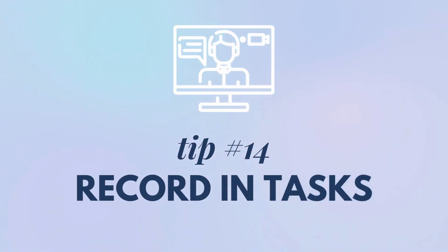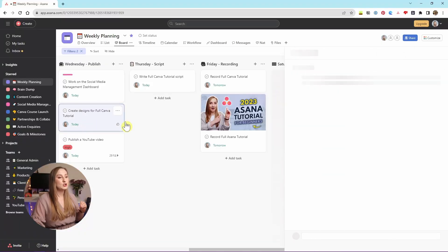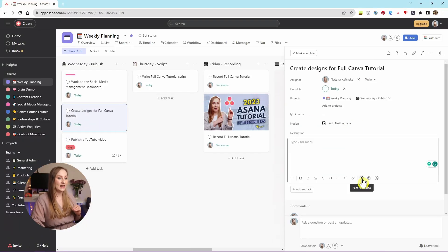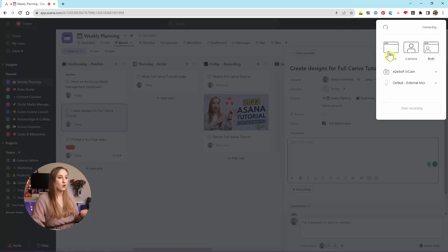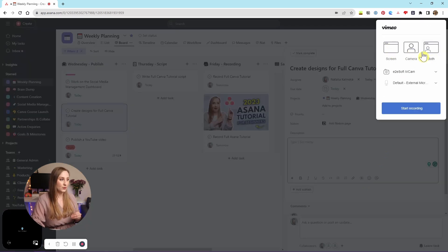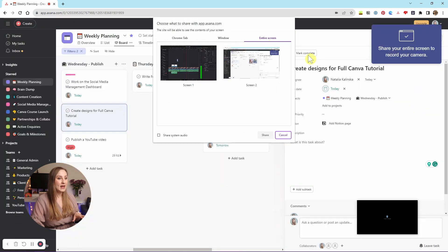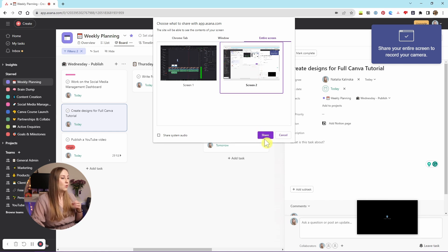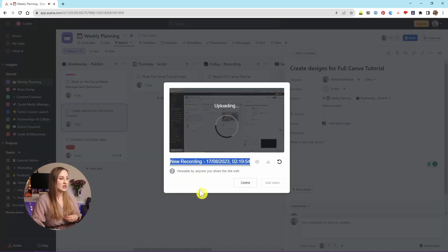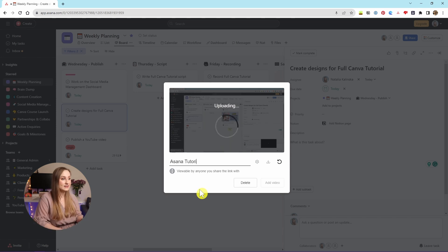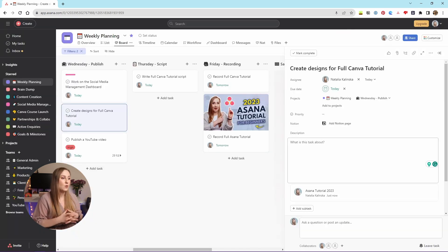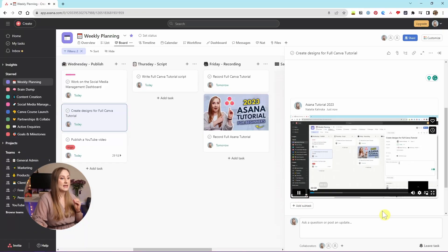Tip number 14: record in tasks. Did you know you can record into tasks in Asana? Go to a task, scroll to the description, and click the recording icon right here. A panel opens up giving you a choice between recording just the screen, just your camera, or both. You can select your camera and microphone and start recording, then choose the screen, the window, or the Chrome tab. Once you're done, your video will get uploaded and you can change the title. Without connecting your Asana to a Vimeo account, you have a limit of two videos, but you can create a free Vimeo account, which gives you a total storage space of five gigabytes.